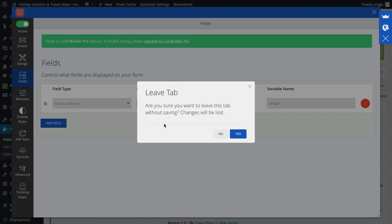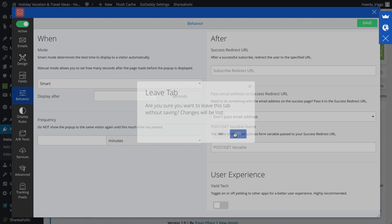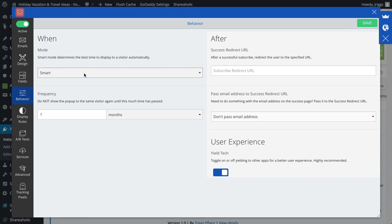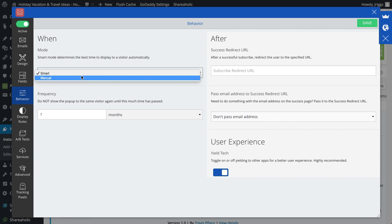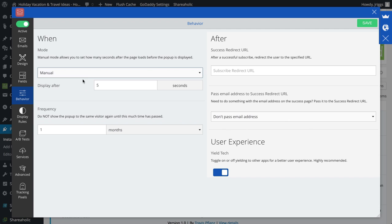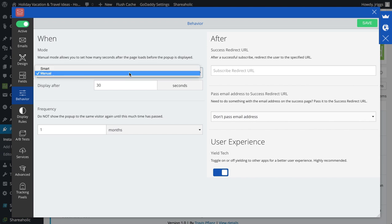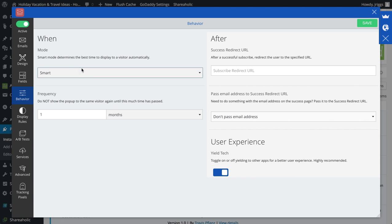Behavior. The default is smart so when somebody is about to exit the site, that's when the popup will pop up. I can also set that manually to occur, say, after 30 seconds if I want. I'll leave that on smart.